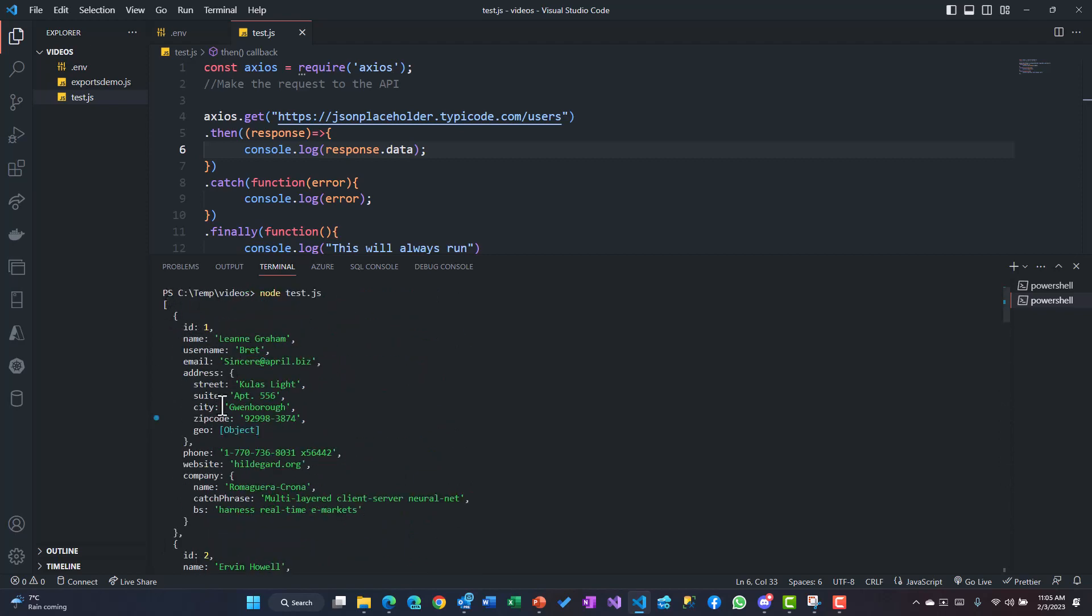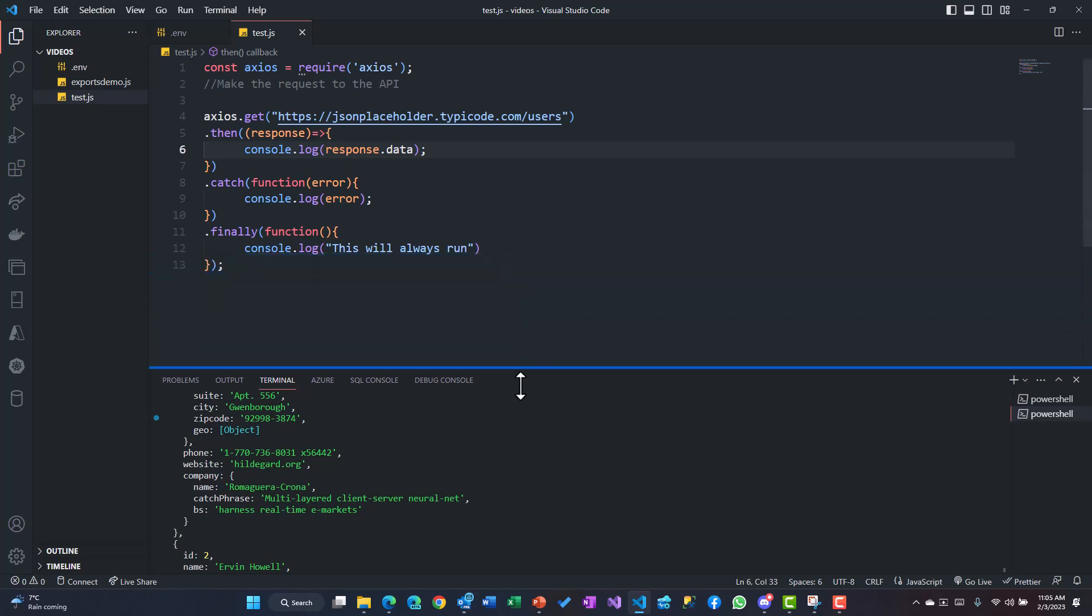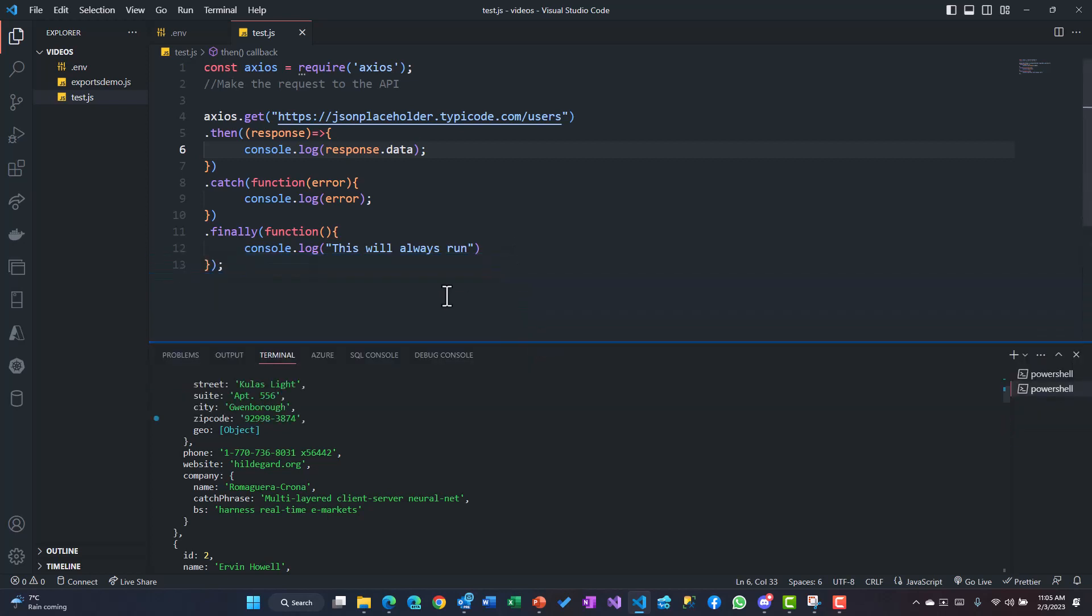But you could manipulate those objects based upon what kind of needs you have or you want to process the data. So that's how you could possibly call an API, a third-party API, to get the data.